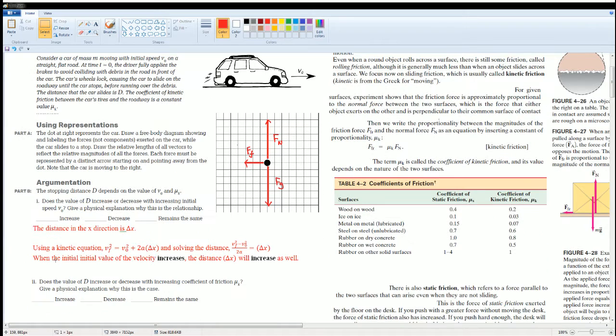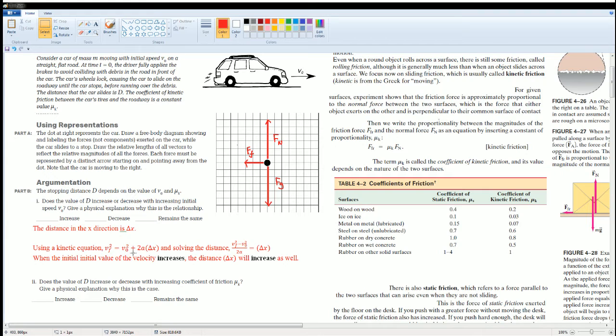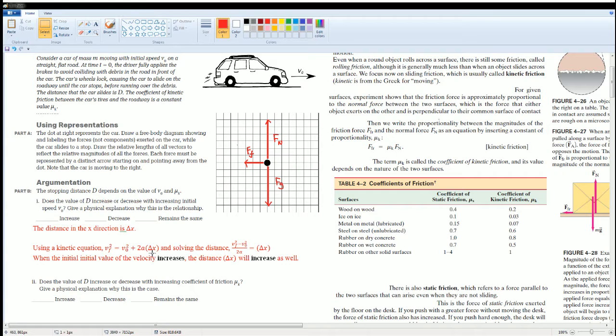So I wrote the distance in the x direction is Δx. You can use your kinematics equation. This kinematics equation gives you the distance, which is Δx, when you don't have a time value here. I could solve for the Δx, which is the distance.